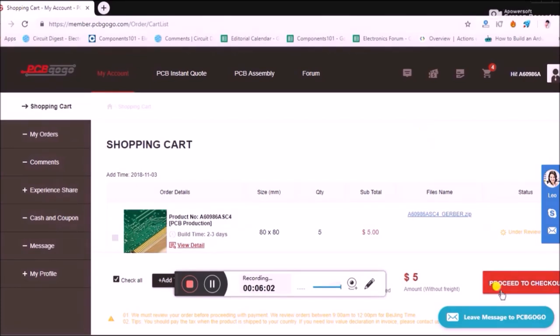Now it will get uploaded, and it will take some time for them to review it, approximately like 3-4 hours at the maximum. Once the review is done, click on proceed to checkout, and you'll be taken to a payment page. There are a lot of payment options with PayPal being the most common.